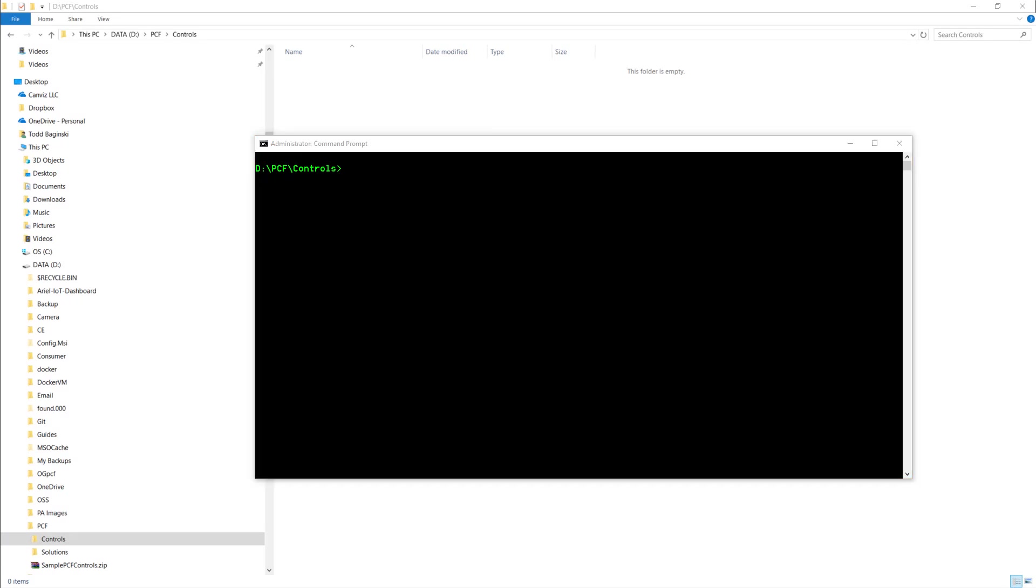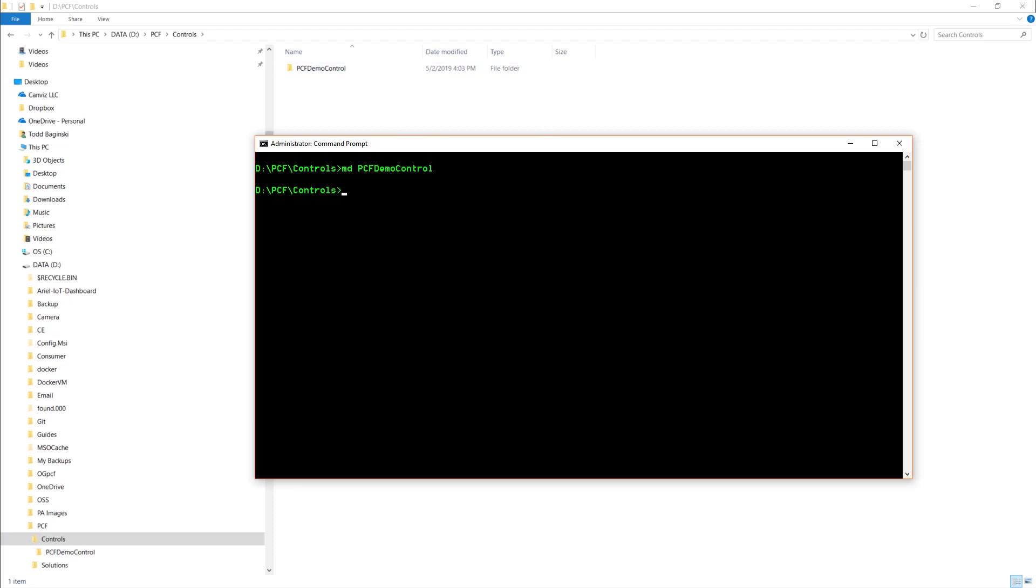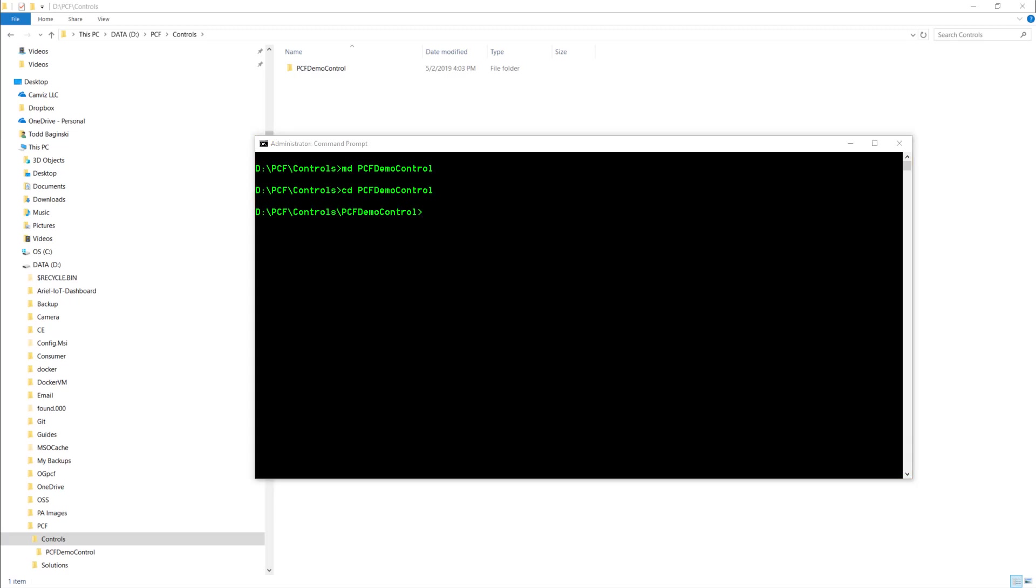As I mentioned before, I like to make a directory for every single one of the controls I use. So what I'm going to do first is execute this command to make that new directory and there we can see it show up in the file explorer and now I will change into that directory. Now I'm going to use the PowerApps CLI to generate my new PCF control project. This is the command I use to do it.